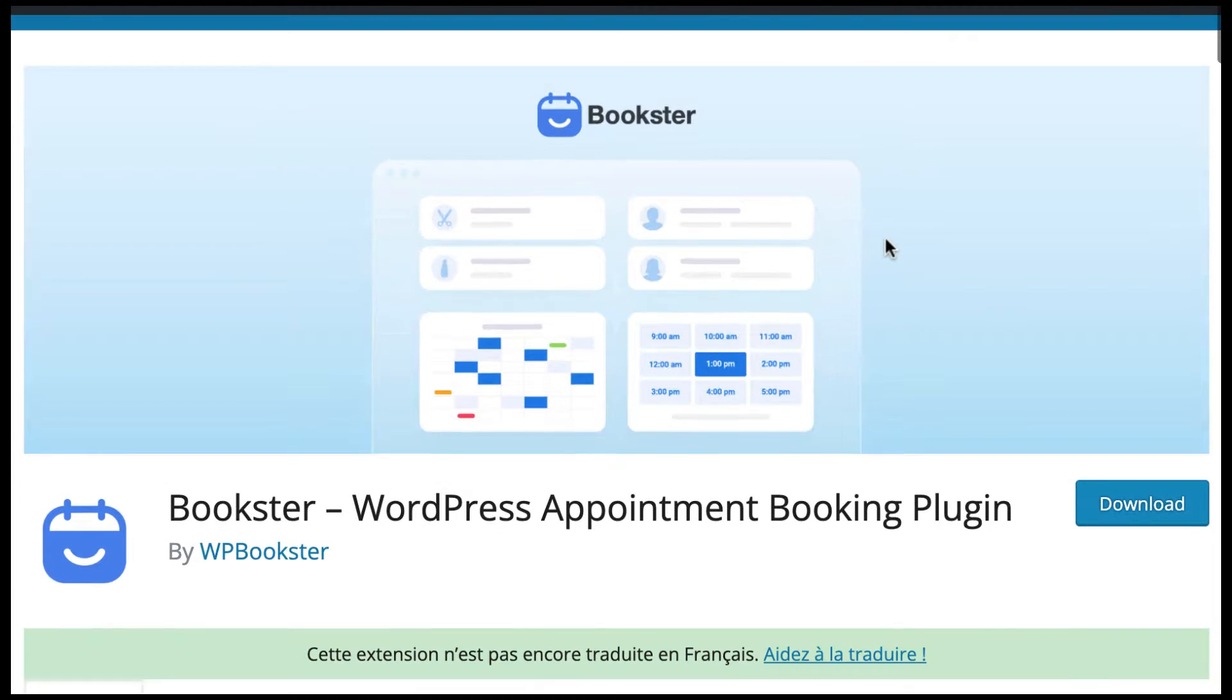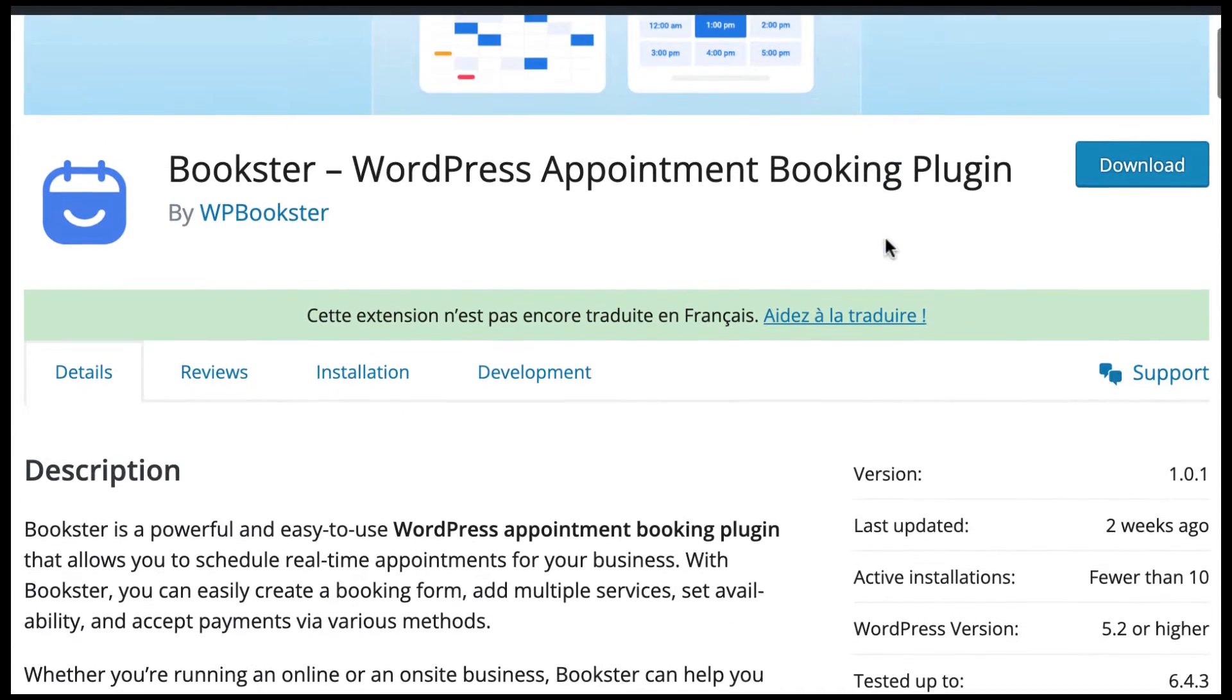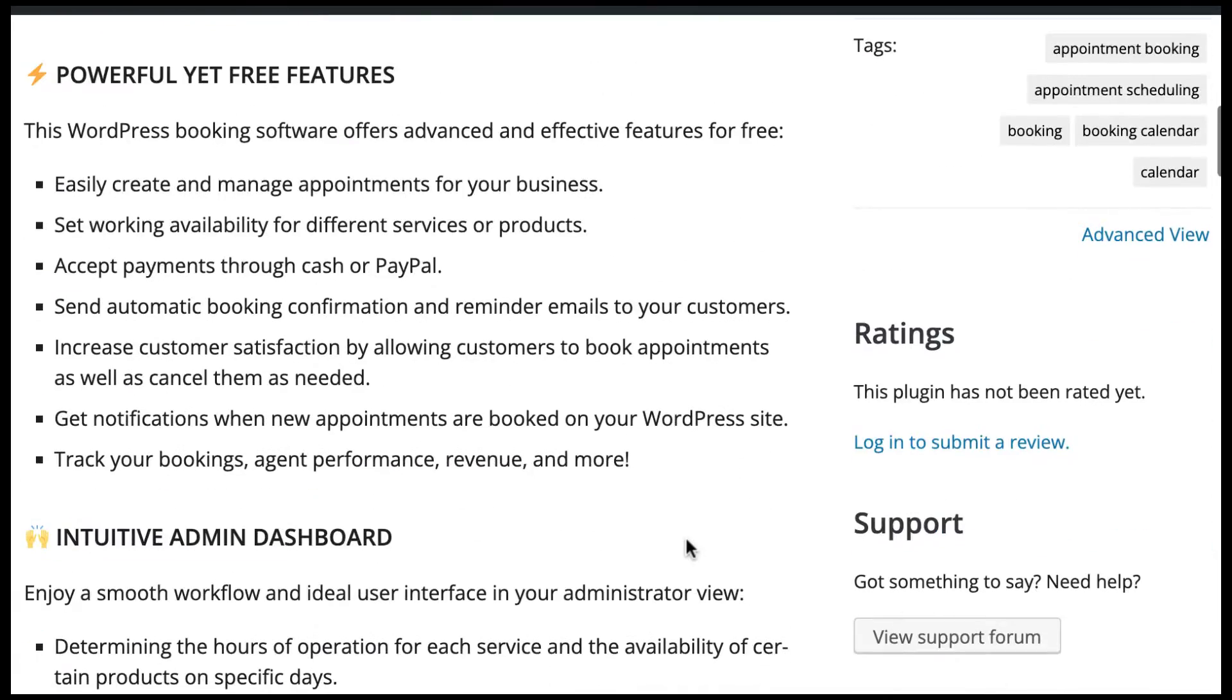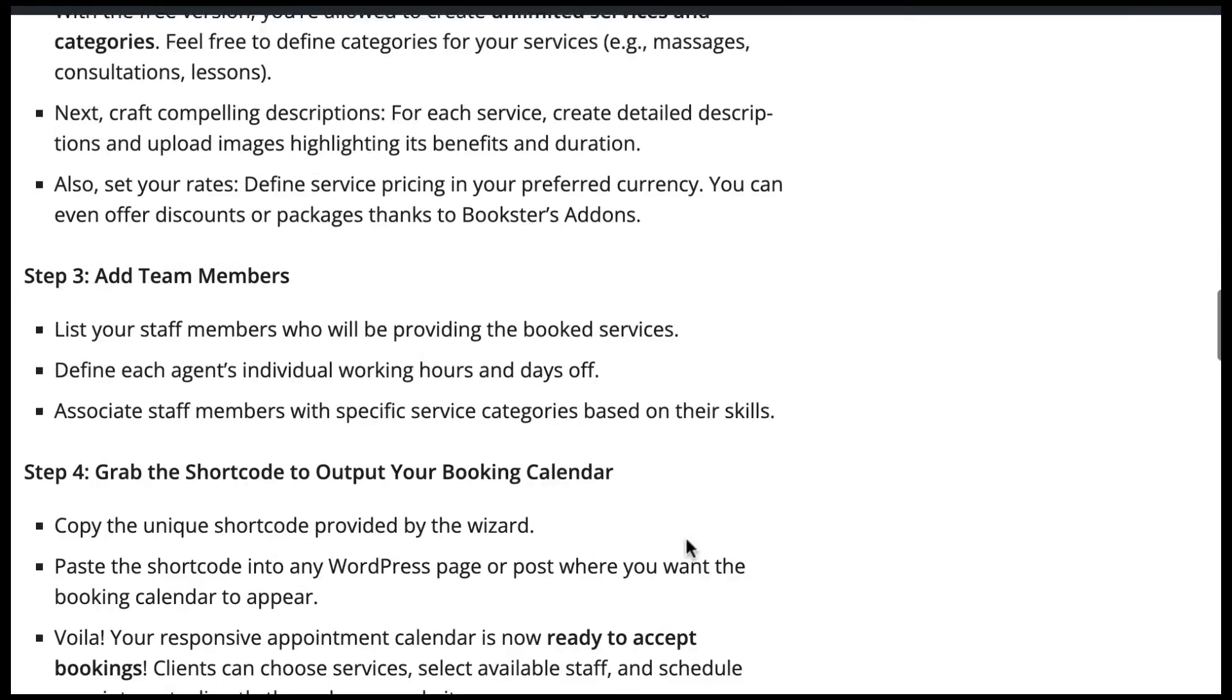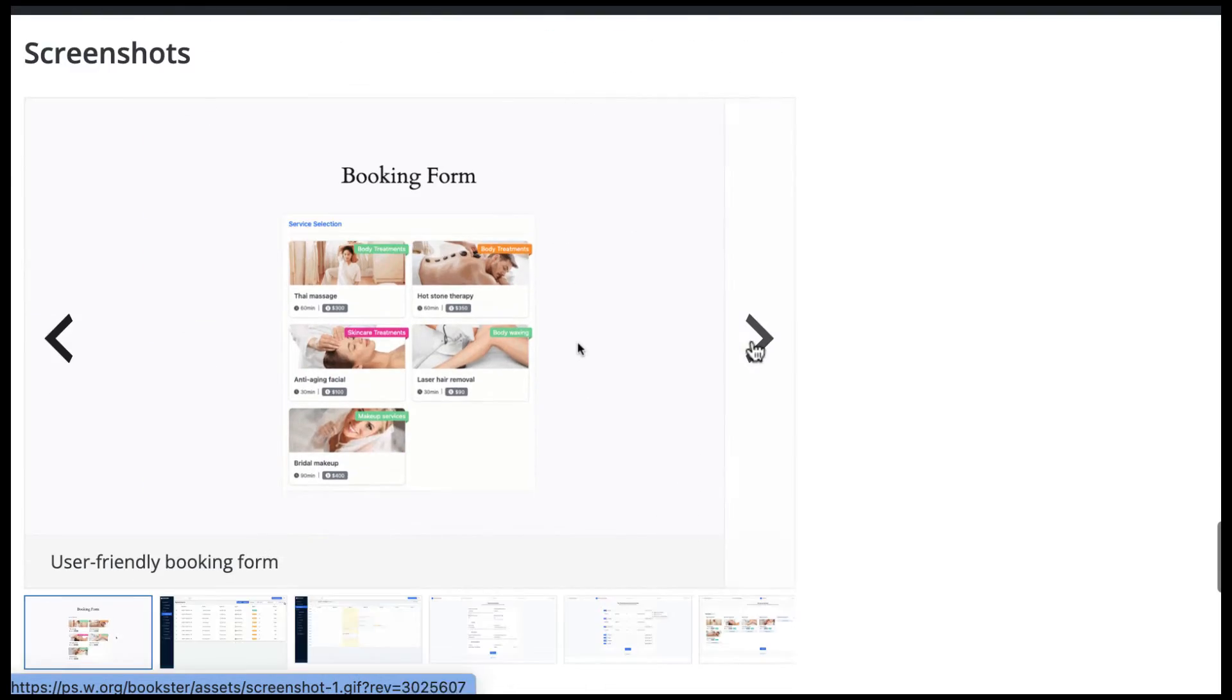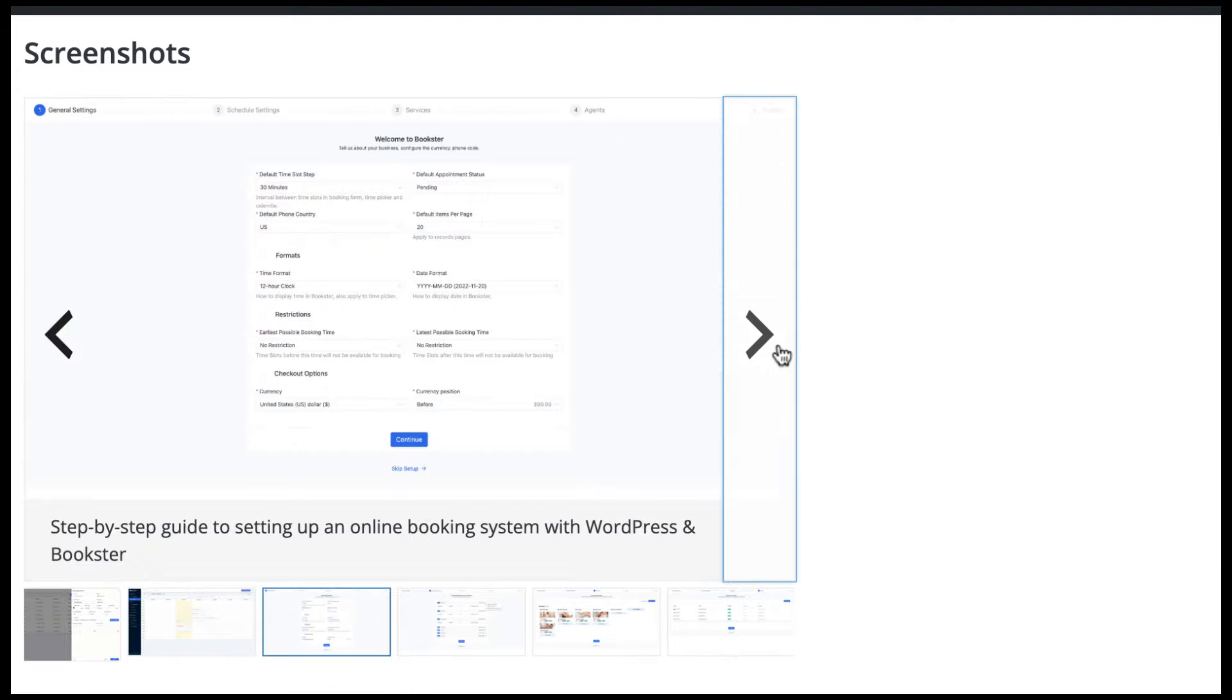Bookster has a free and premium version. However, for this video, we'll walk you through setting up a booking system with the free version. Following our setup wizard, you won't have to spend a penny, but still create a professional website for your business, including a stunning booking page.